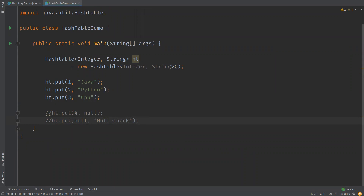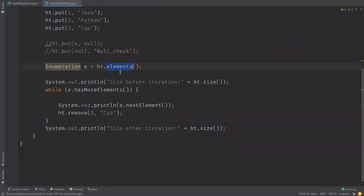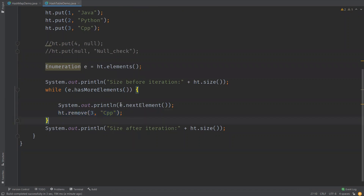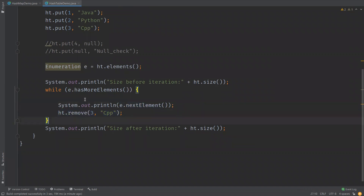Now let us see how to iterate over HashTable elements using Enumeration. We use the elements() method on the HashTable, which returns an Enumeration, and we iterate over it in a loop. Similar to what we did with HashMap, we are trying to access elements while also modifying the HashTable during iteration.